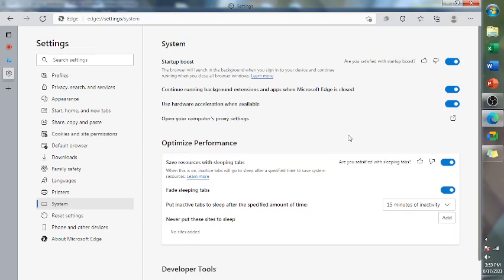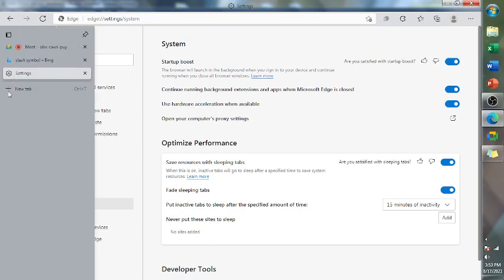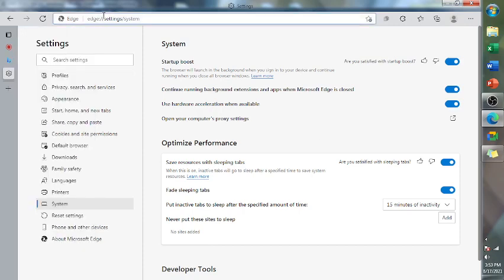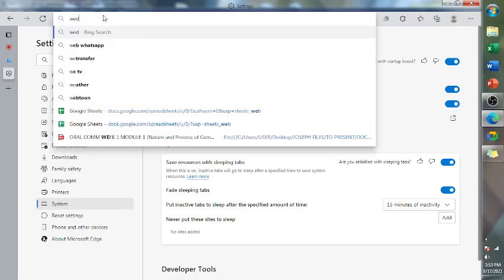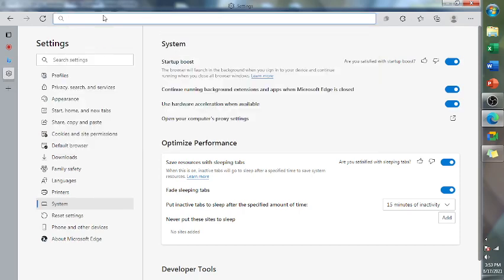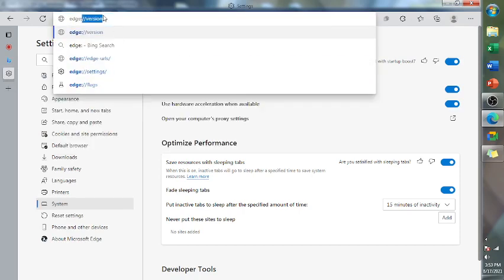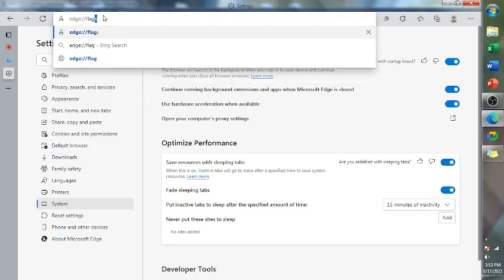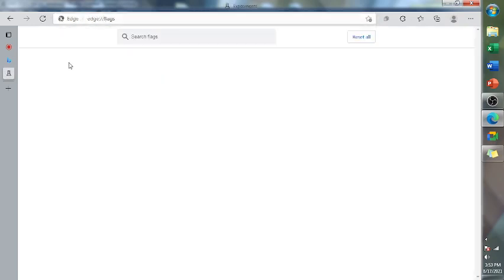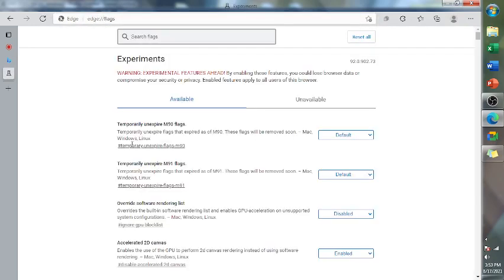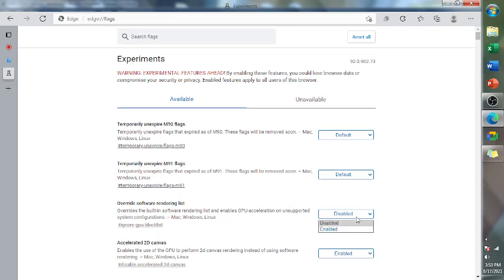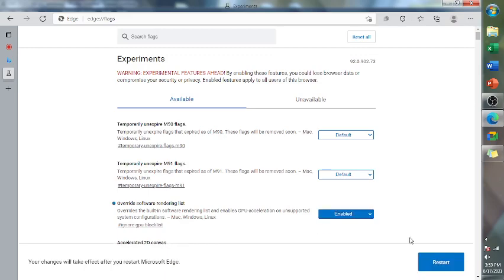The third one, the final step is to go to edge flags. Just type edge colon and the forward slash and also flags. Then we will find the override software rendering list. We will enable this, and click restart.